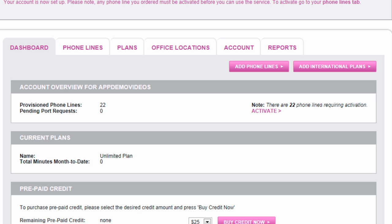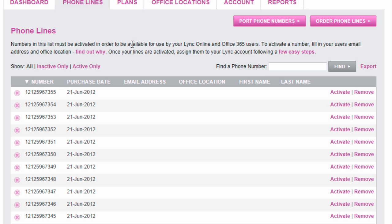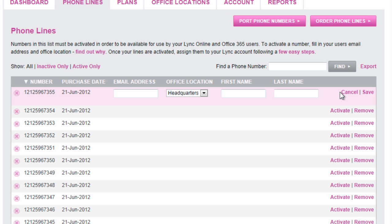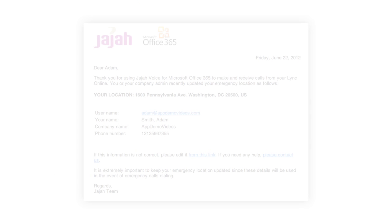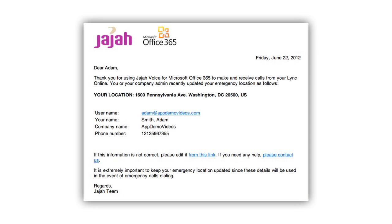To finish setting things up on the Jaja side, go to your phone lines tab and simply fill in your user's information. Again, for emergency calling purposes. Once you're done, each user will receive an email notifying them of their registered location that will also allow them to update it.